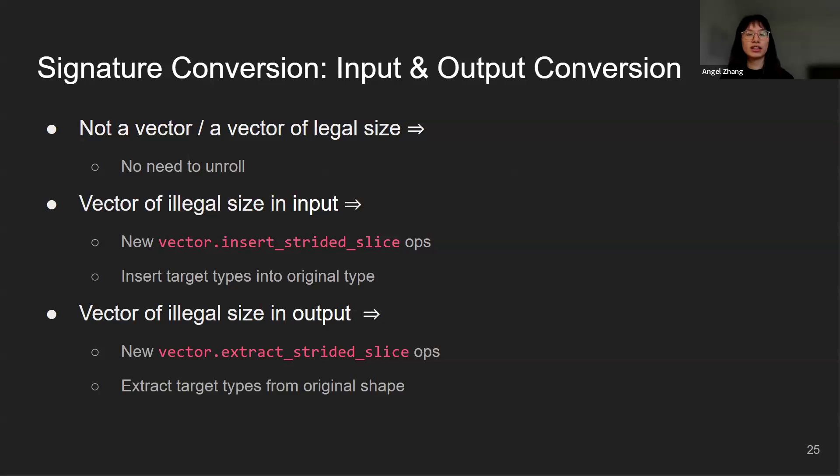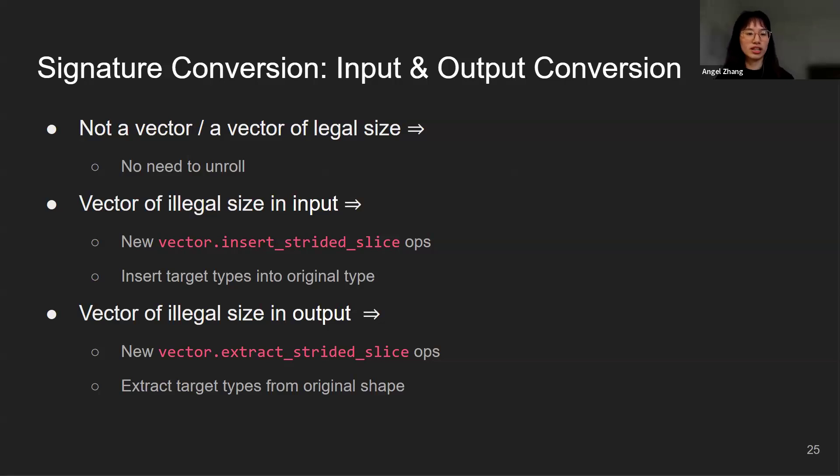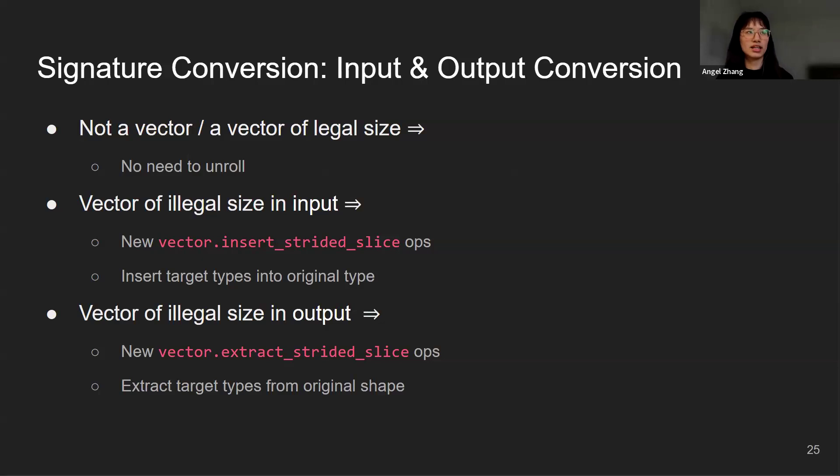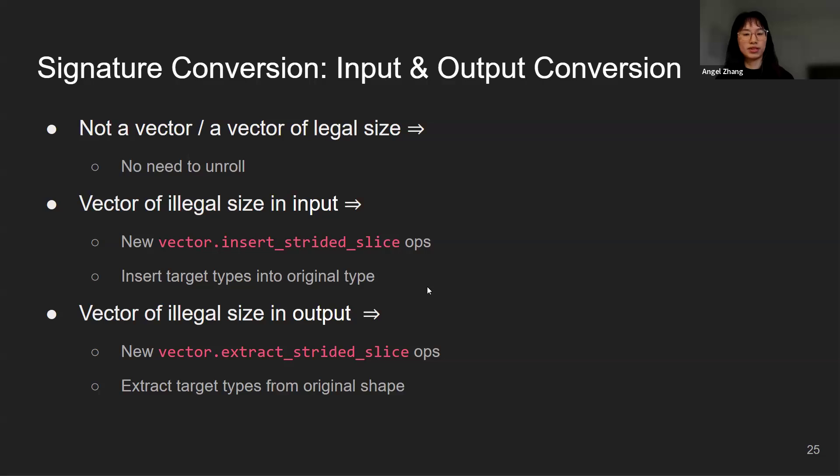After we get the target shape, we begin the actual input and output conversion. We basically iterate through the list of function arguments and return values. For each value, if it is not a vector or it's a vector of legal size, then there's no need to unroll it. However, if it's a vector of illegal size, we will want to use vector insert strided slice or vector extract strided slice, depending on whether this value is an input argument or a return value. We will want to do some conversions between the target types and original type.